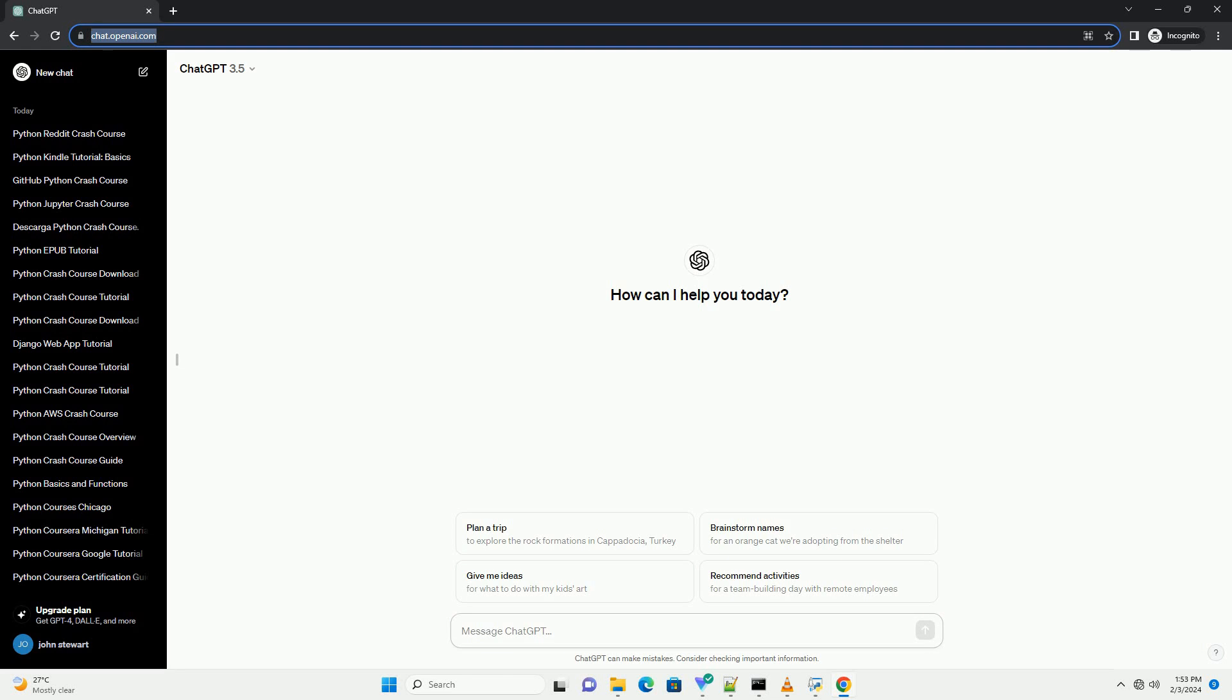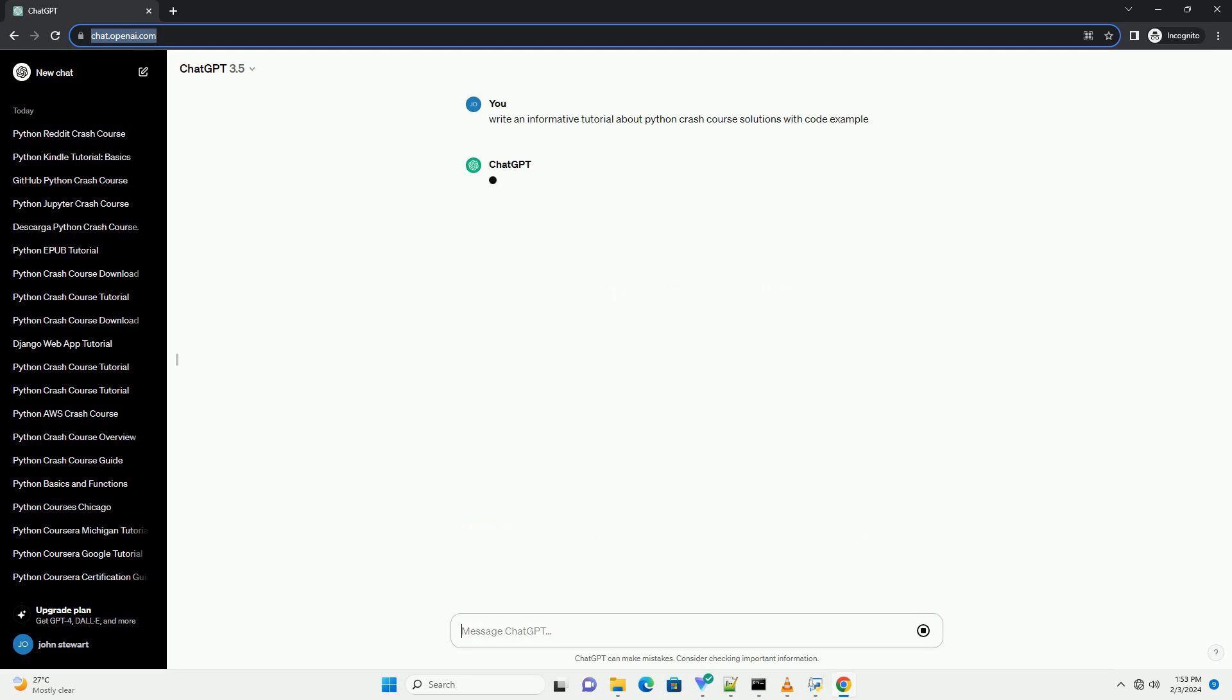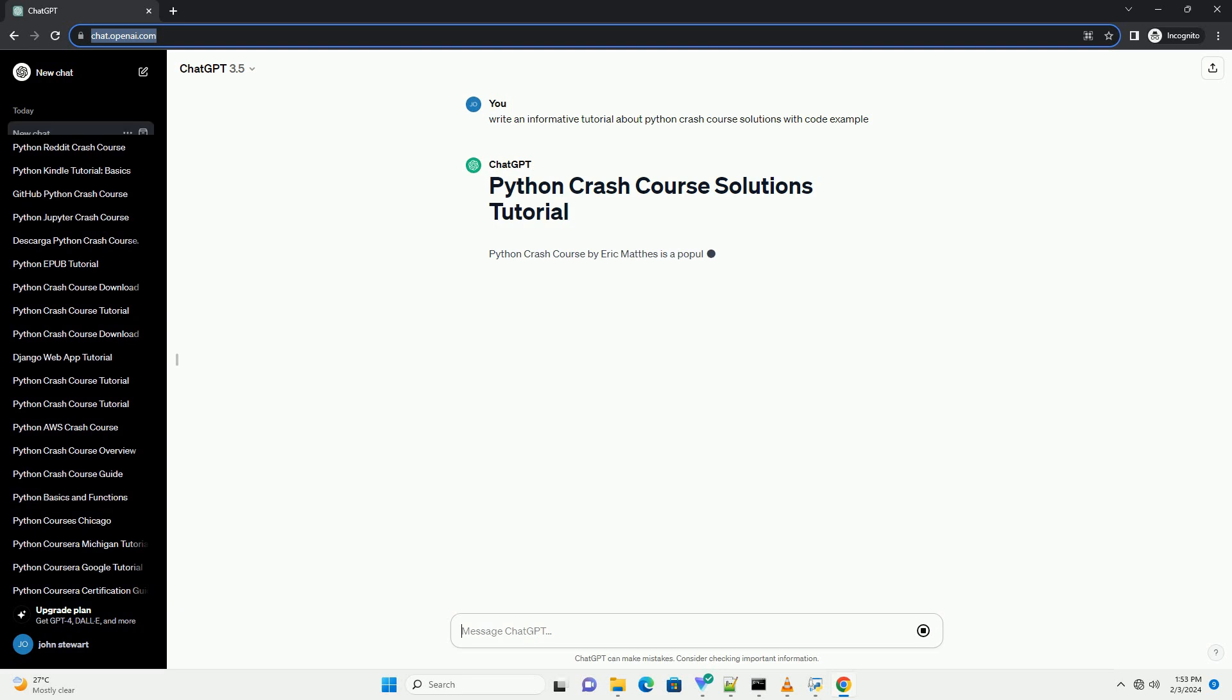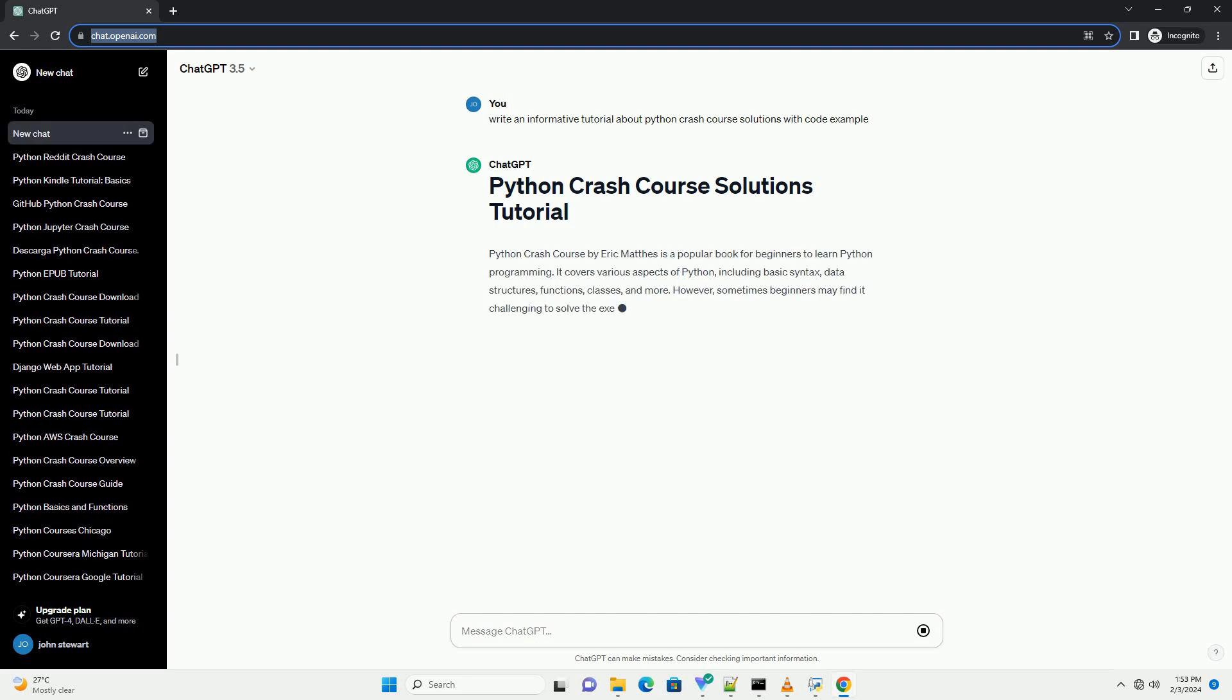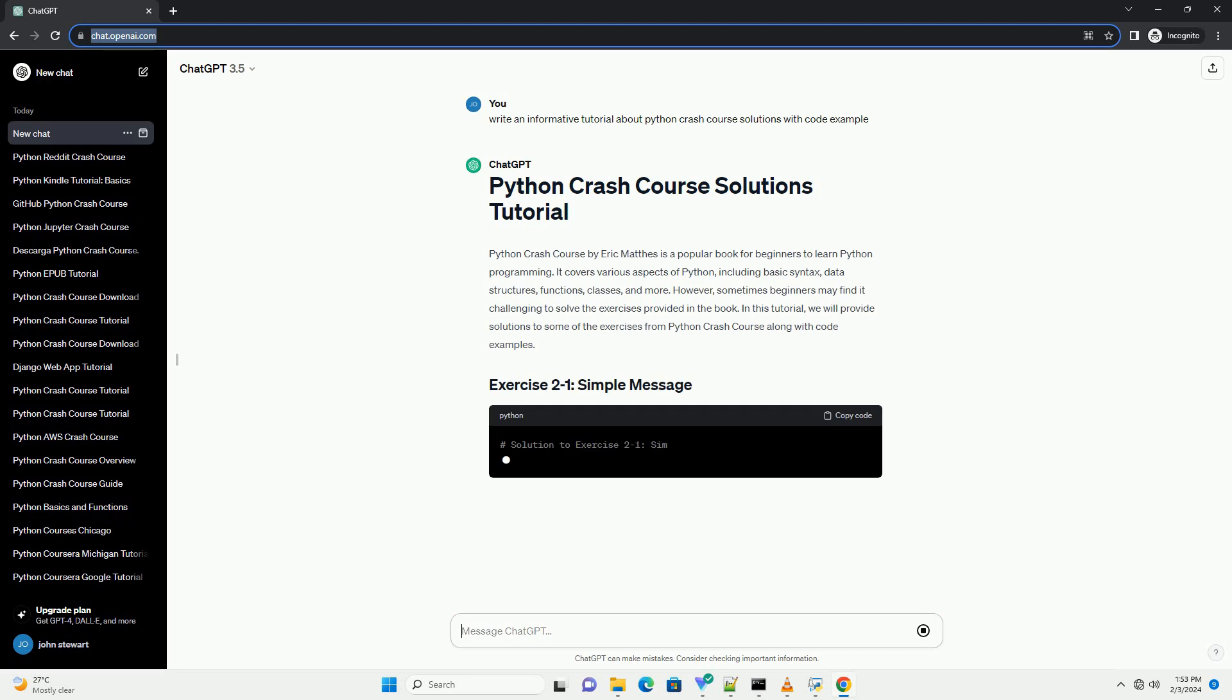Python Crash Course by Eric Mathis is a popular book for beginners to learn Python programming. It covers various aspects of Python, including basic syntax, data structures, functions, classes, and more.